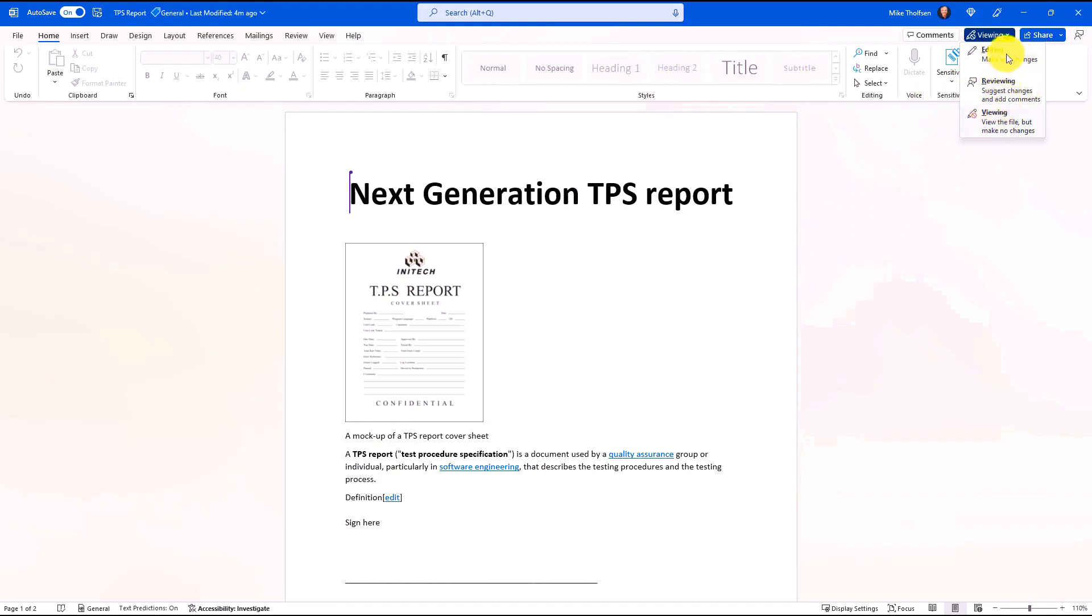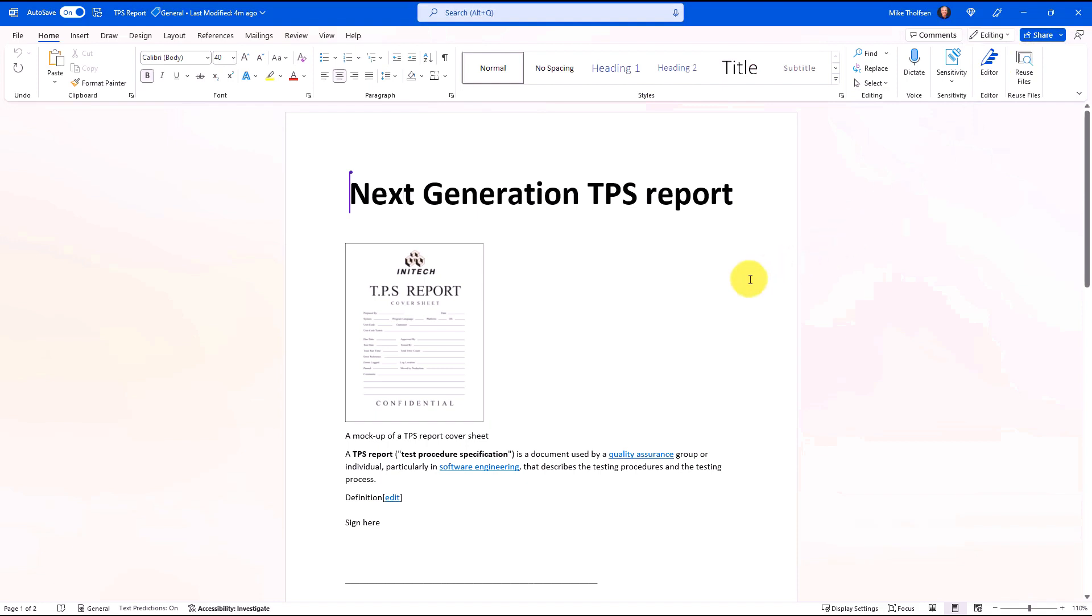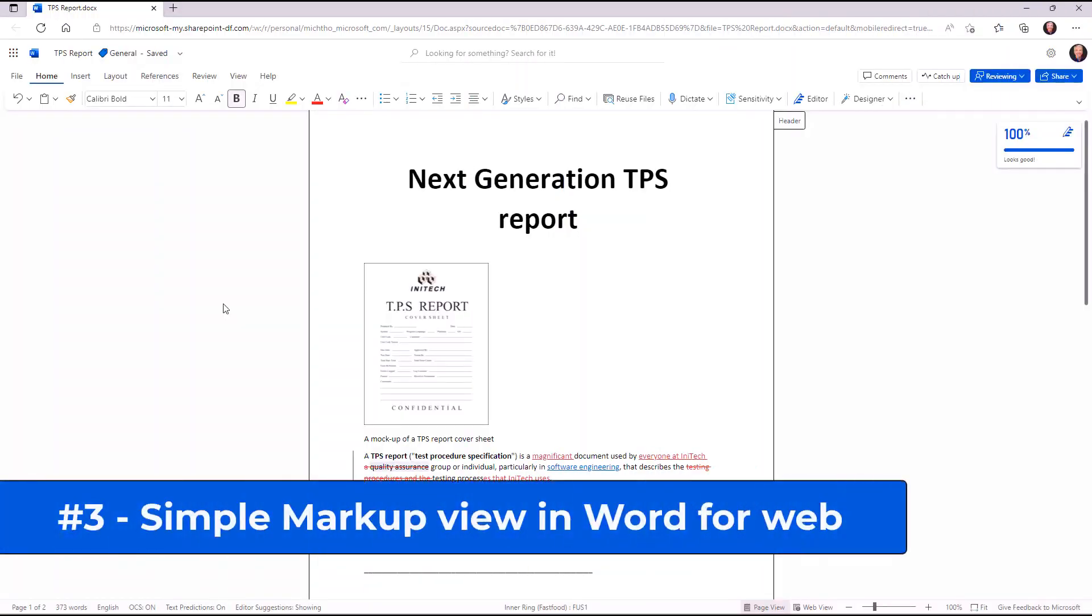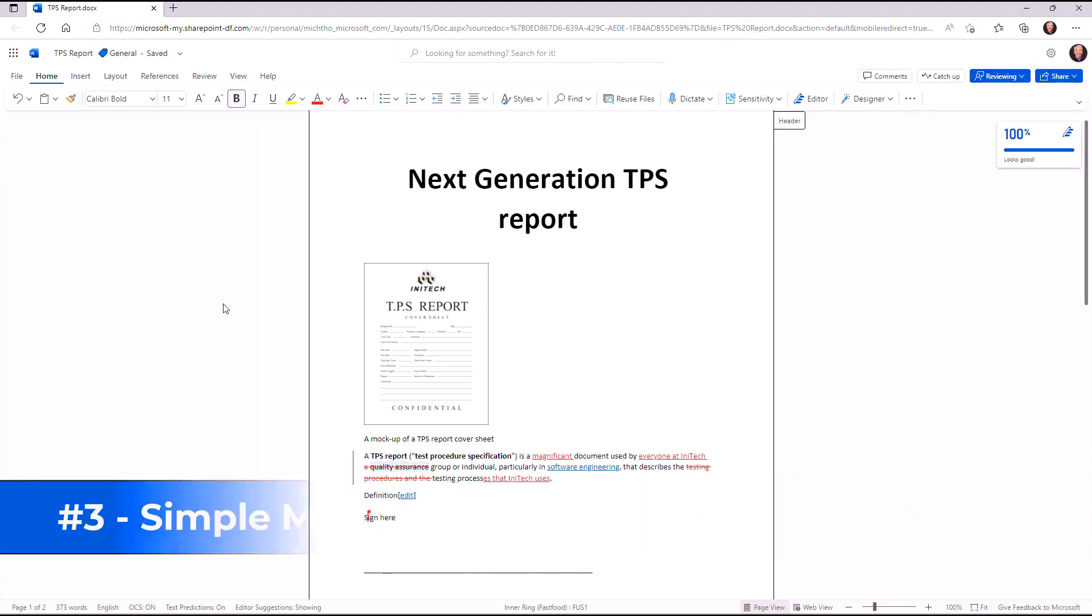So if I want to go back to editing, I can just go here, and everything's back again. The third new feature is improvements to how you can look at markup when track changes is on for a document in Word for the web.